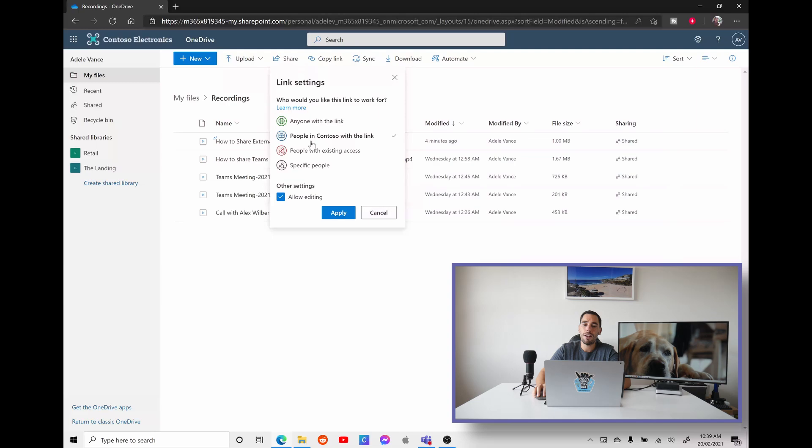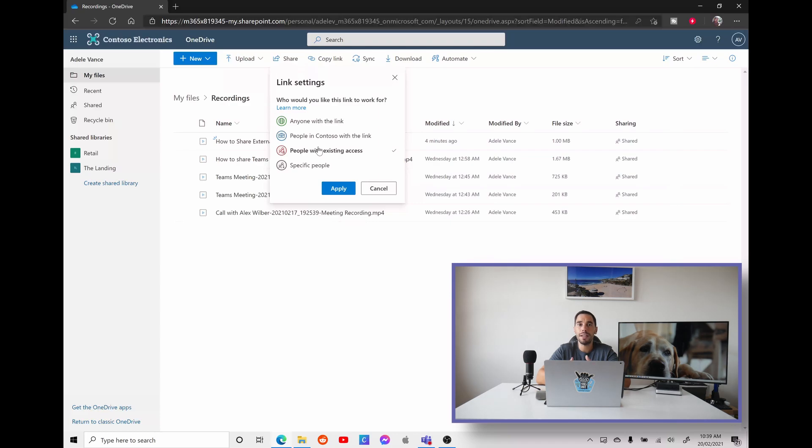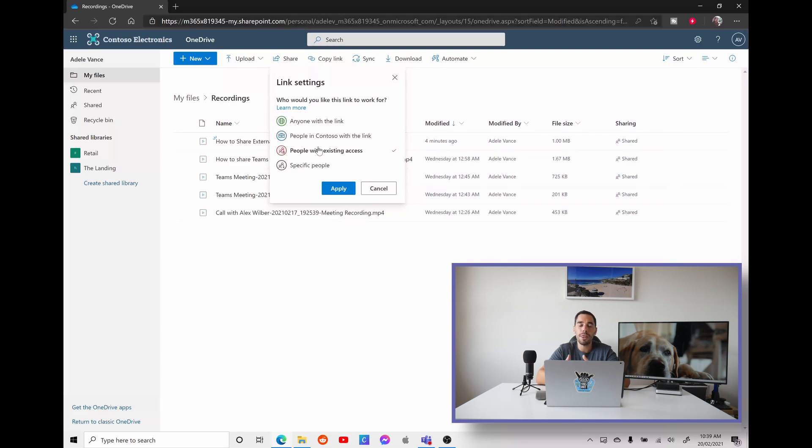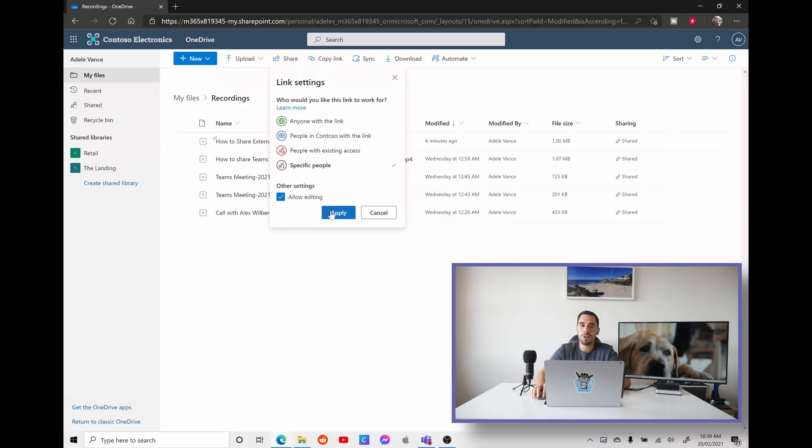You can have people with existing access. So this could be say a team site that has internal and external participants. They could have been in that meeting already. And they already had access to these files. So whether they're internal or external, they can still access it as long as they were an existing group within your team, or you can choose specific people. So if you choose specific people, and we'll keep the option for allow editing, and we go apply.